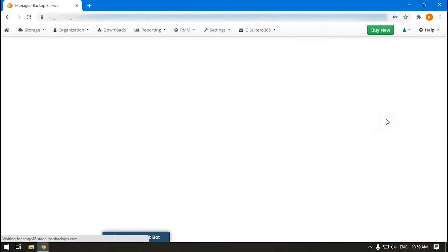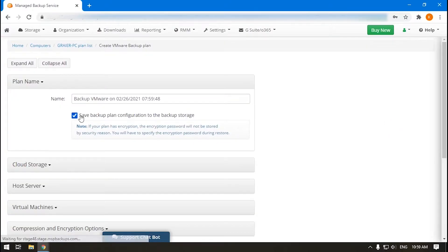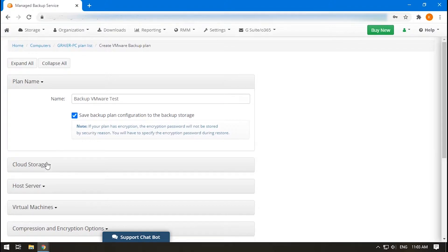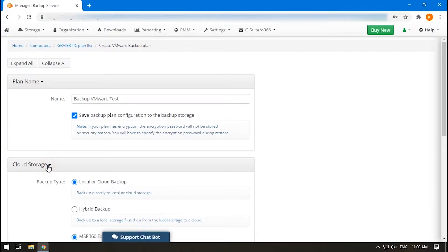Now we'll configure all the plan options step by step. Enter the name of your plan. By default, its configuration will be saved in the backup storage. Choose where to backup your machine.